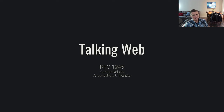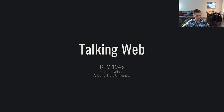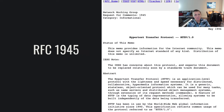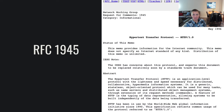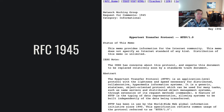In this video I'm going to be talking about RFC 1945. RFC 1945 is the first RFC — request for comment — that defines the hypertext transfer protocol.